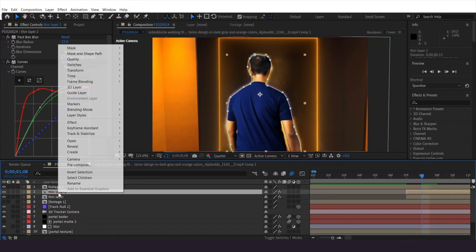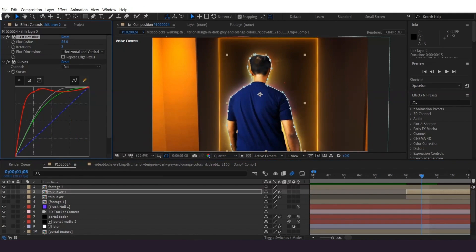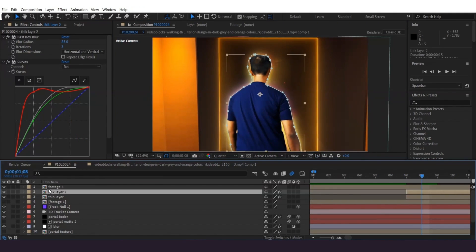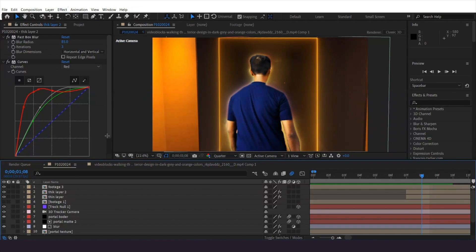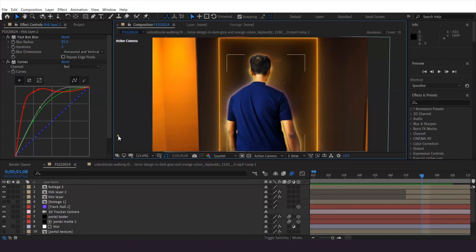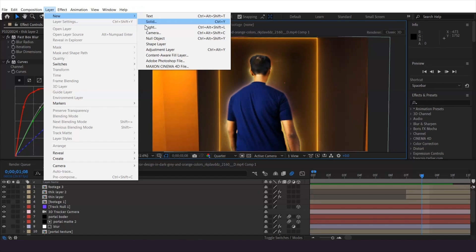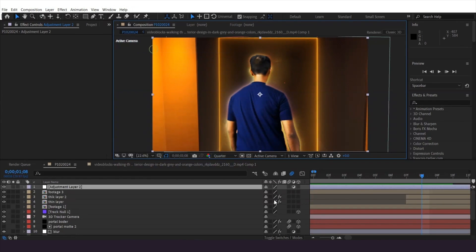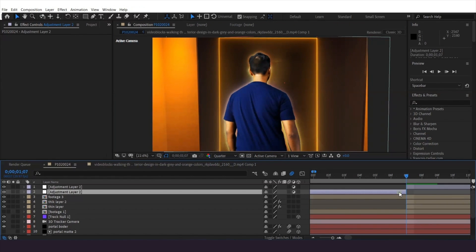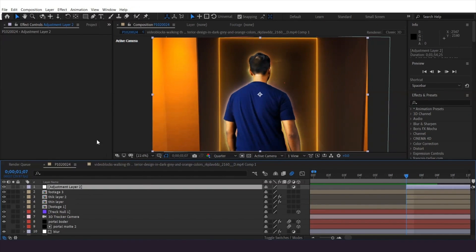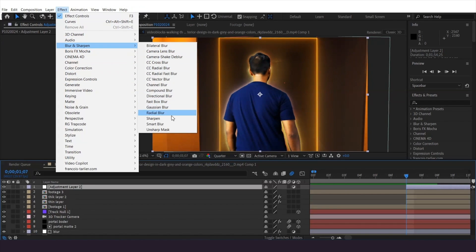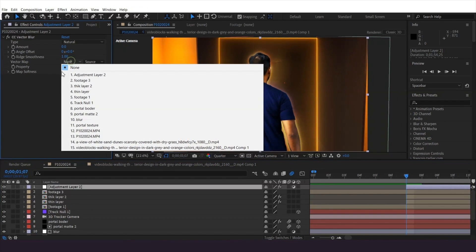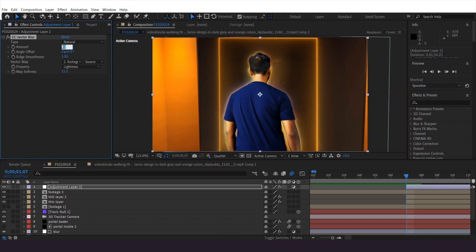I will duplicate this and increase the blur amount, then lower opacity slightly. To add more interest to the harsh mask, create a new adjustment layer above everything. Trim to the same section of the timeline and add the vector blur effect with the vector map set to this footage, and lower the amount.